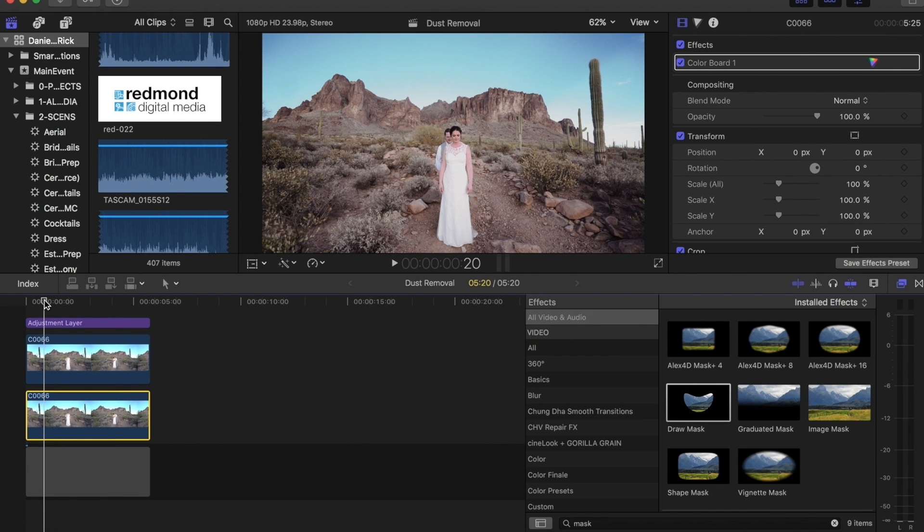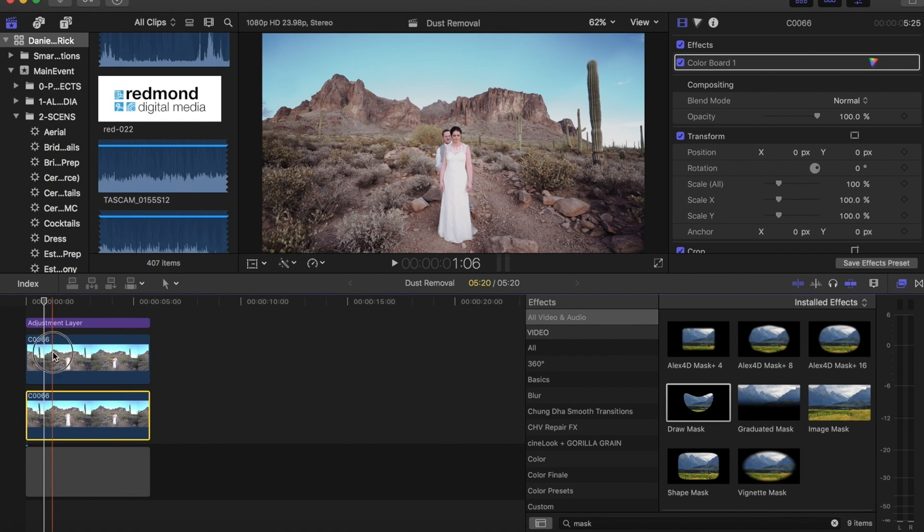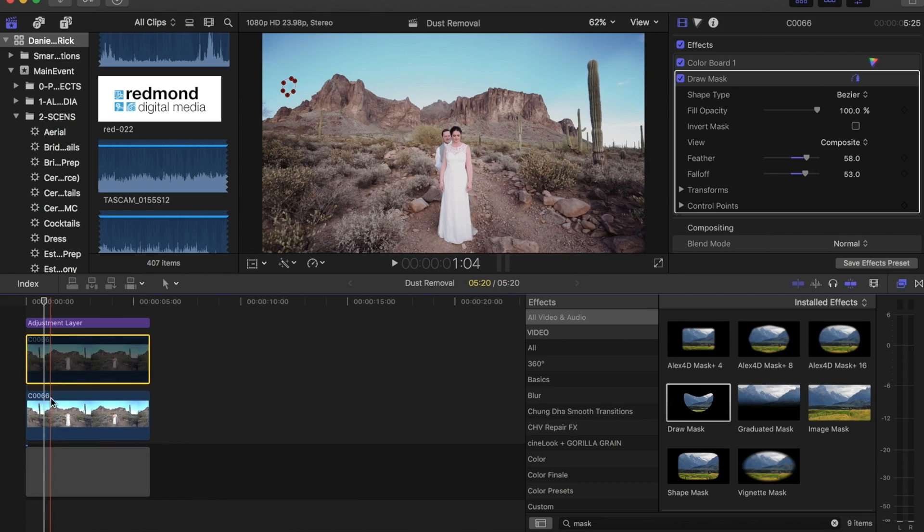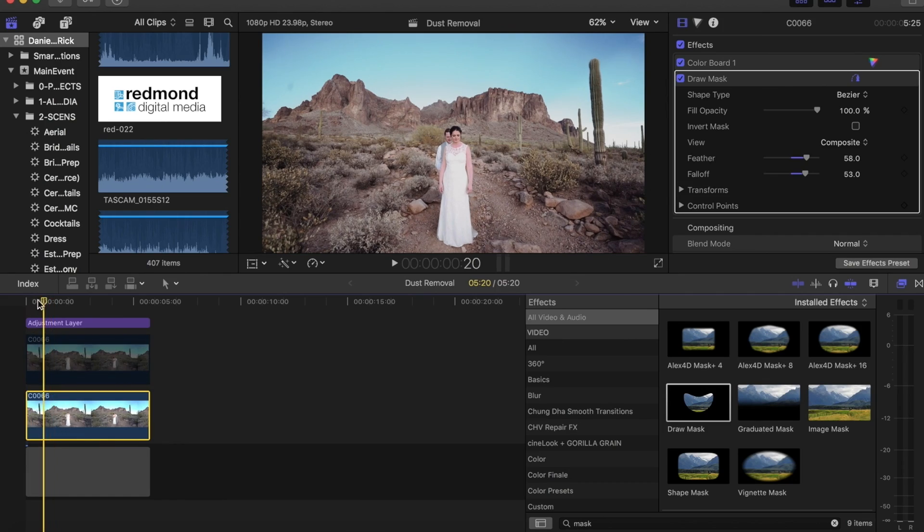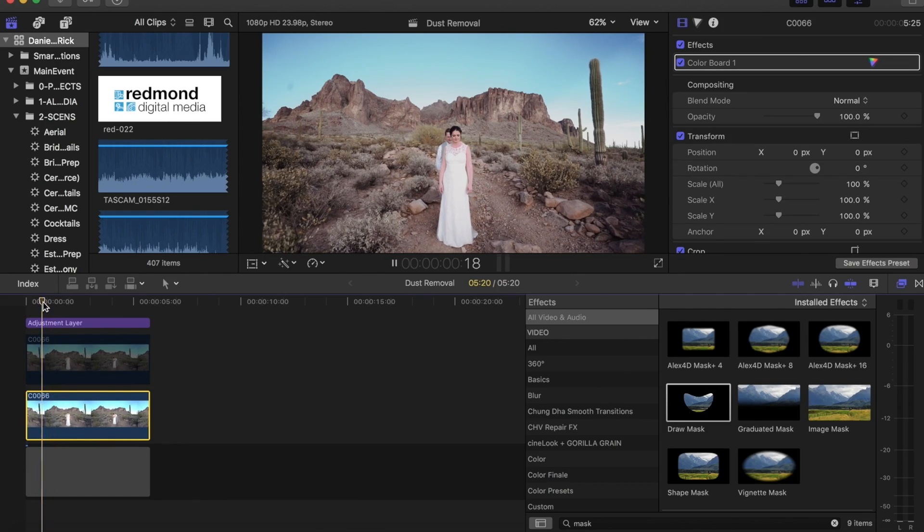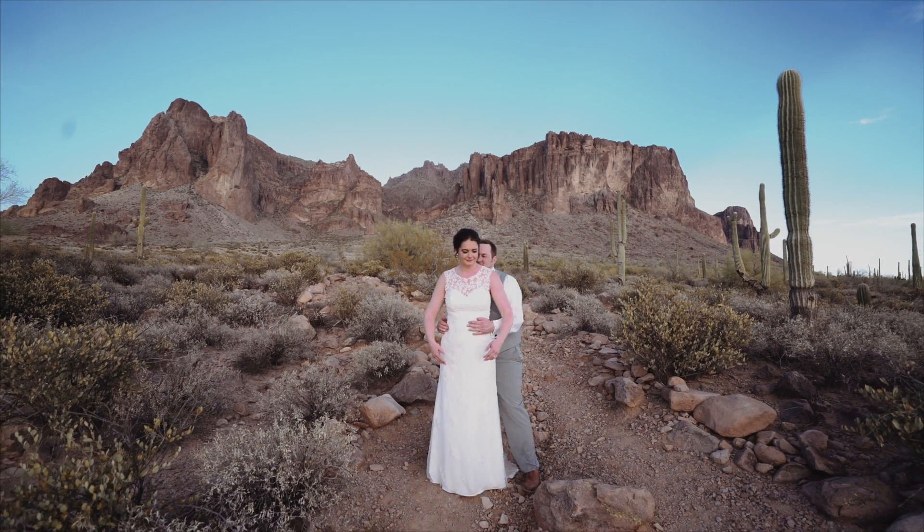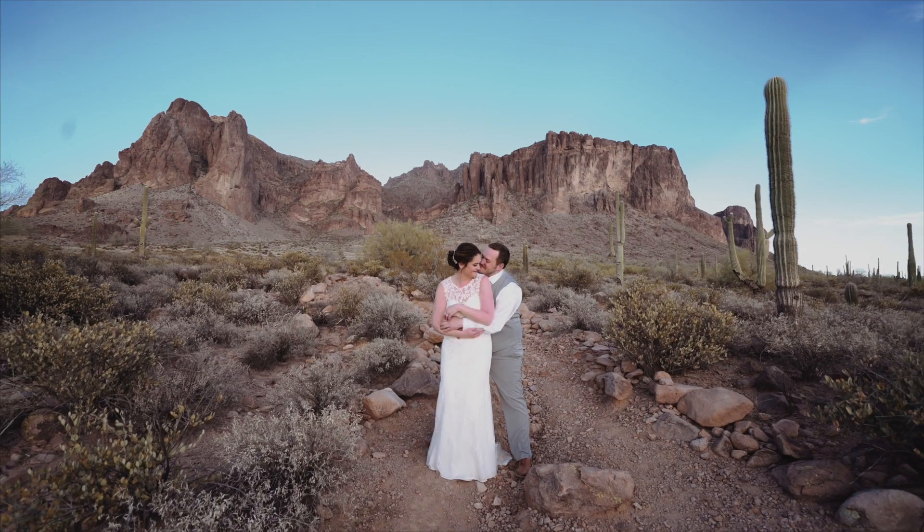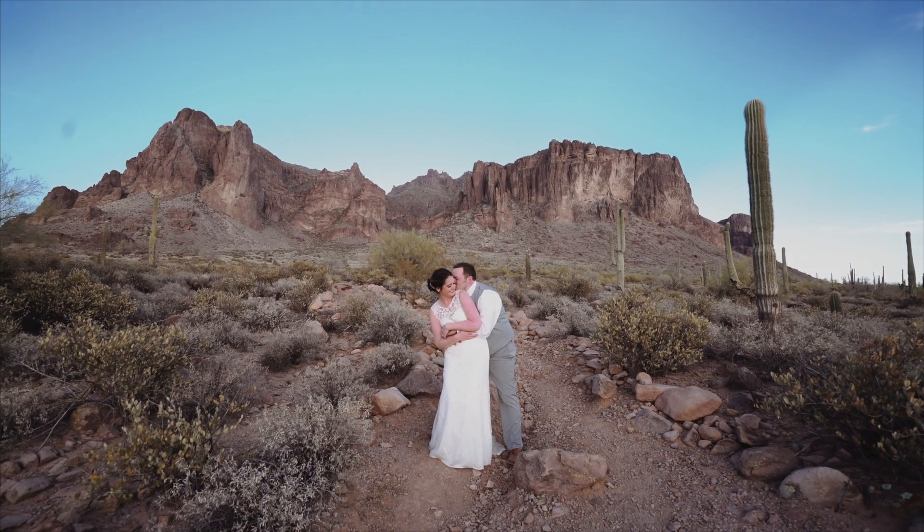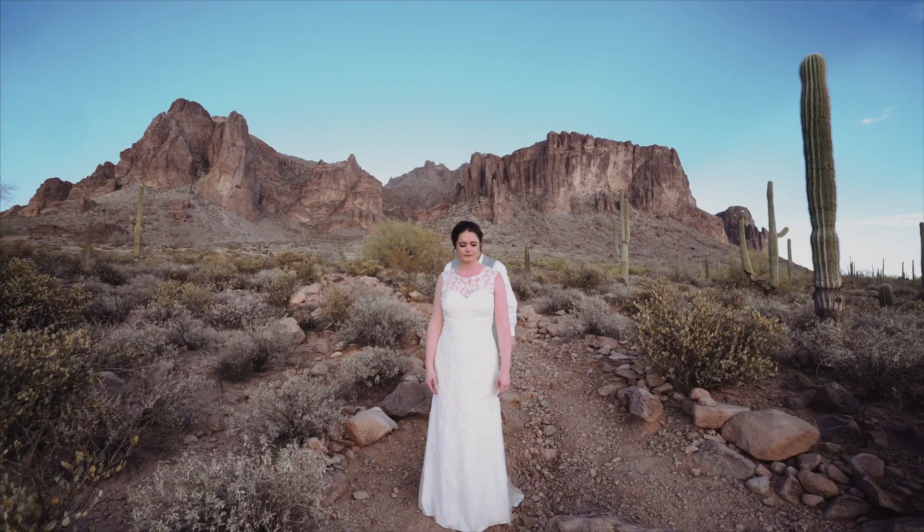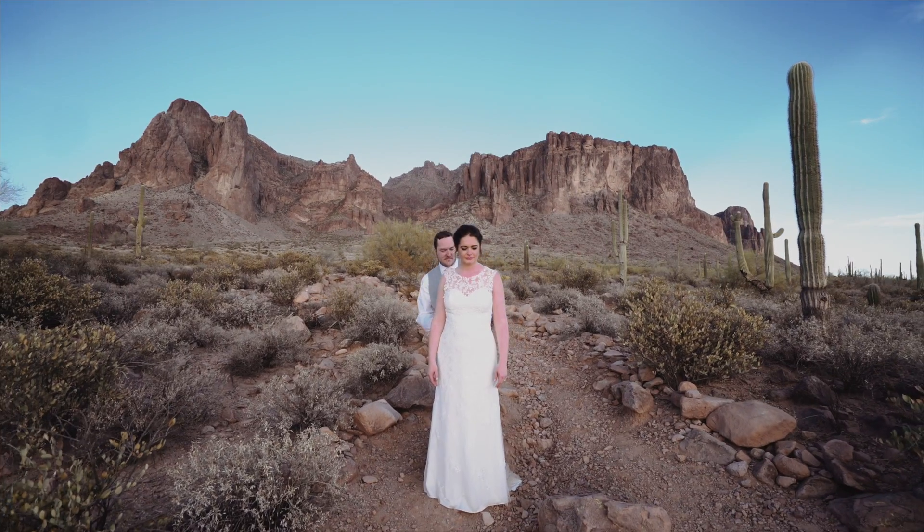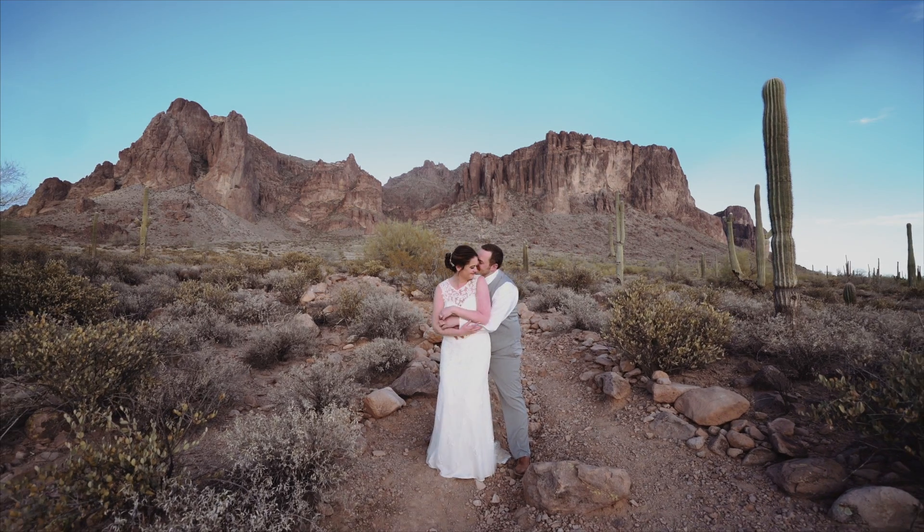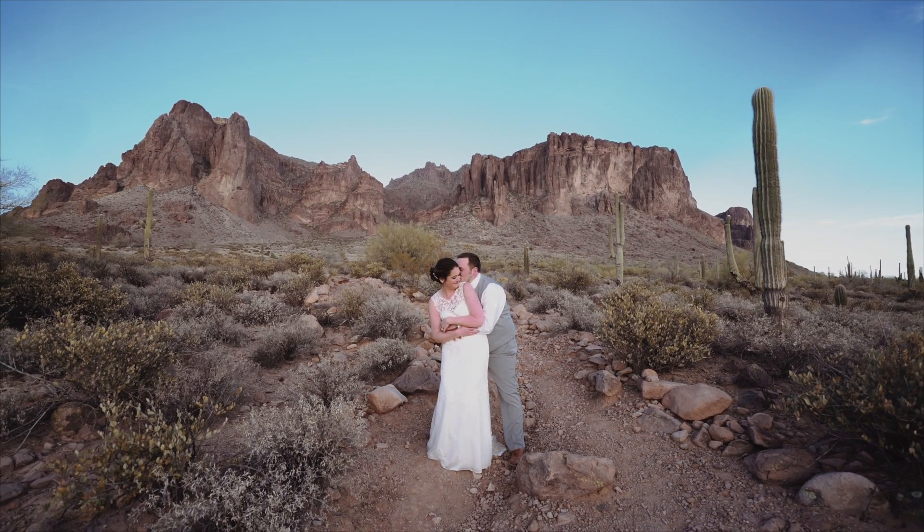But even that little dust spot can be pretty distracting if it's prominent. But let's go ahead and just turn this off so you can see it went from that with a little dust spot up there, turn it back on to that with really no dust spot apparent in the frame.